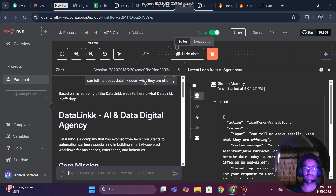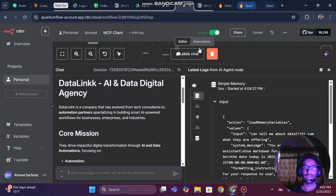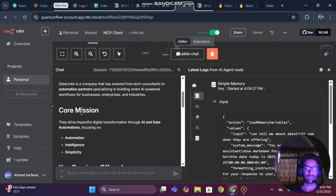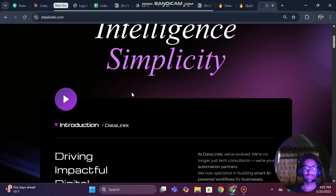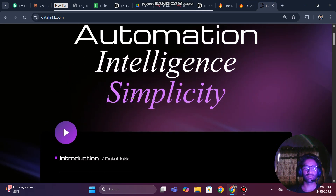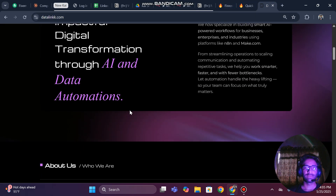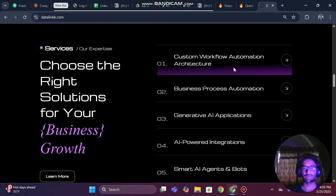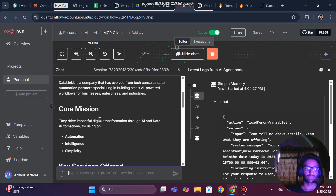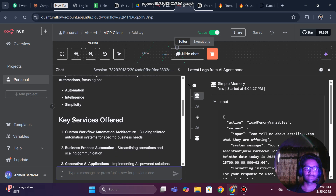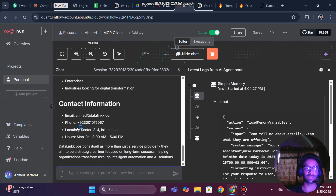We gave it a query like 'Can you tell me about DataLink, what they are offering?' So it says DataLink is a digital AI agency and their core mission is automation, intelligence, and simplicity. Their services include custom workflow automation, business automation, native AI applications, power integrations, and everything — and this is all it is going to tell us about their services.